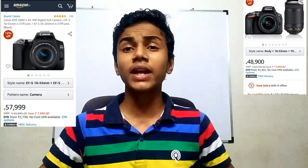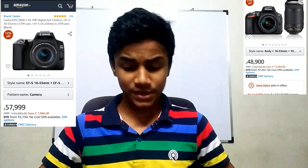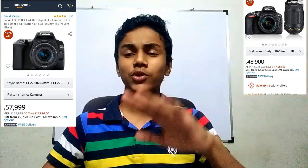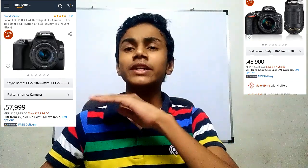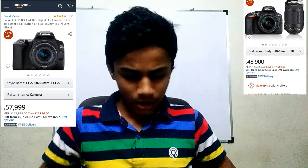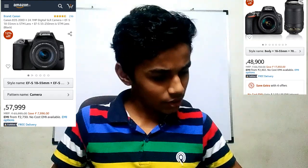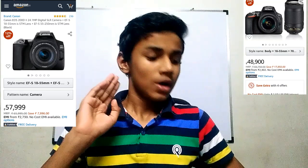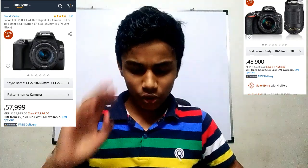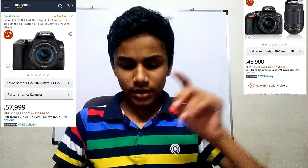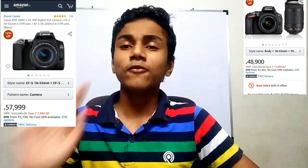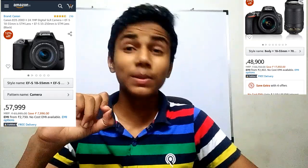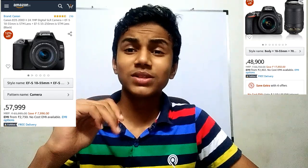Canon has 9 autofocus points, which is less. For video, Nikon will give you Full HD only, while Canon will give you 4K as well as Full HD — which is a great advantage, especially for YouTubers.